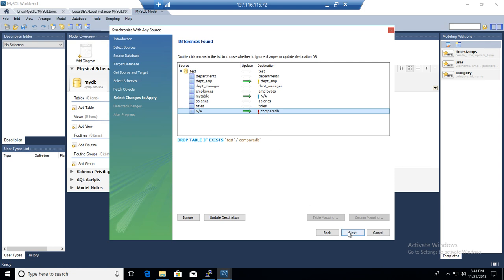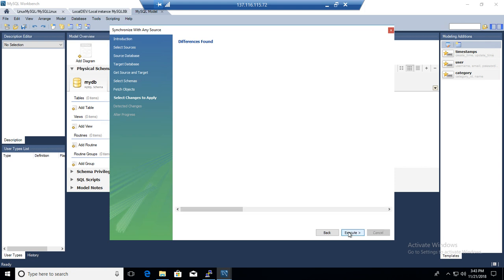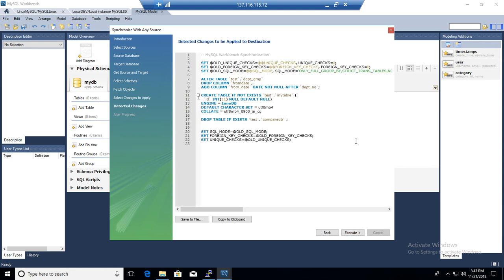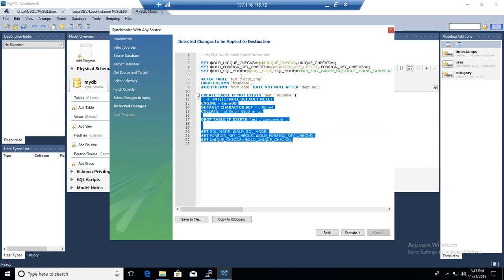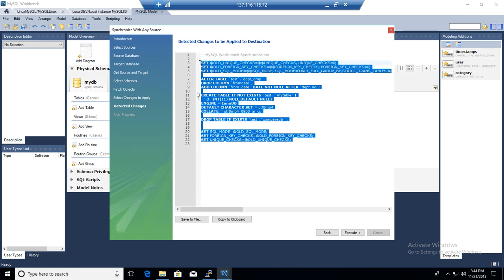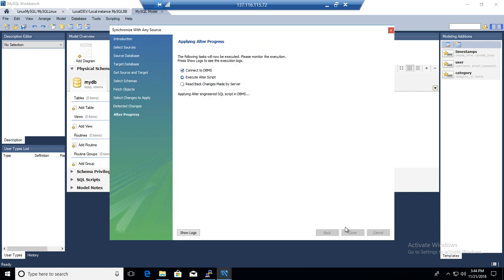Now we go and hit Next. It's going to give us all those statements what we saw previously and it is going to run that. You have an option to just copy and maybe you want to schedule later. It's your choice, but if you want to go ahead and run it, it is going to execute.